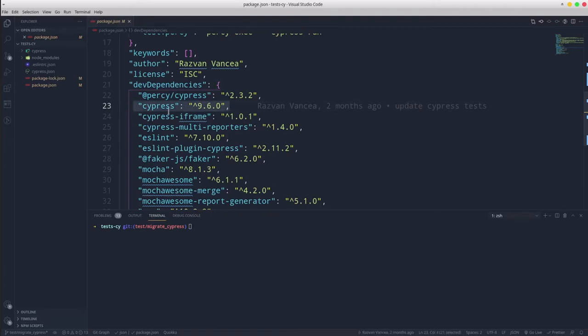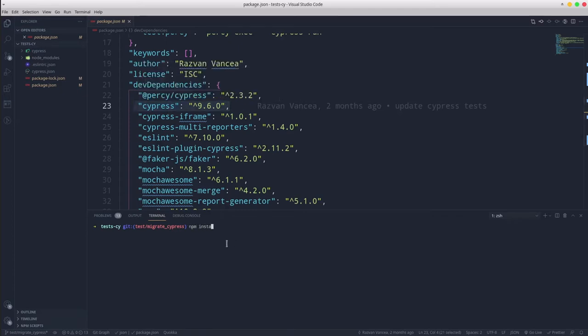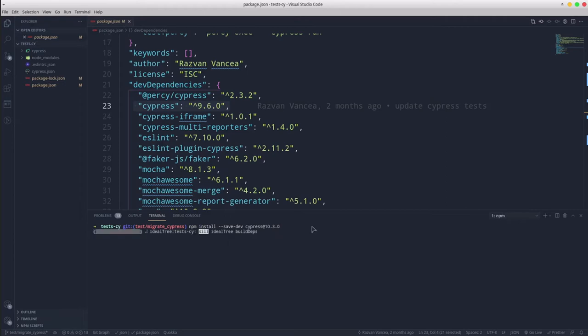The first step is to install the newer Cypress version by using the following command: npm install save dev cypress 10.3.0, which is the latest version.